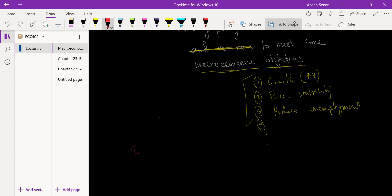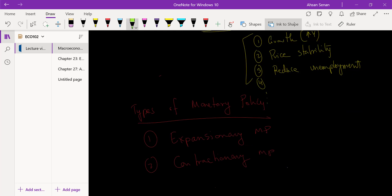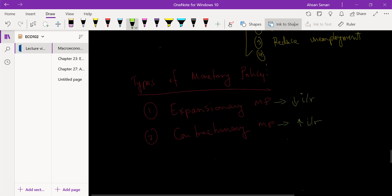Let's talk about the types of monetary policy. Just like fiscal policy, there are two types, and they're called the same kind of names. One is expansionary monetary policy, and the other is contractionary monetary policy. In very simple terms: expansionary monetary policy is when the interest rate is lowered, and contractionary monetary policy is when the interest rate is increased.